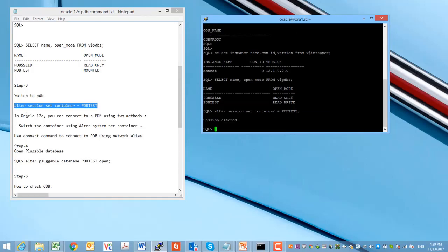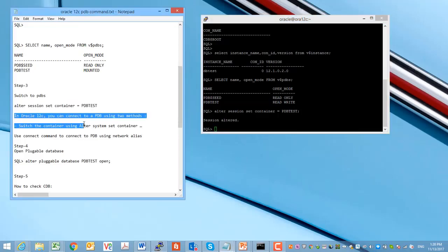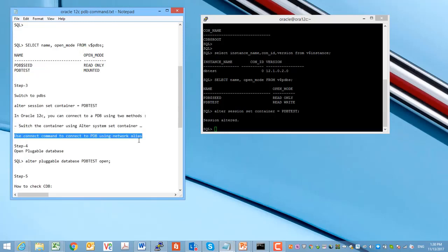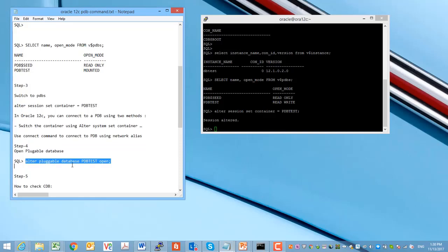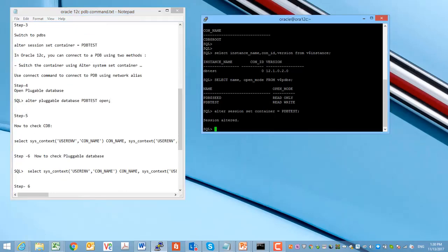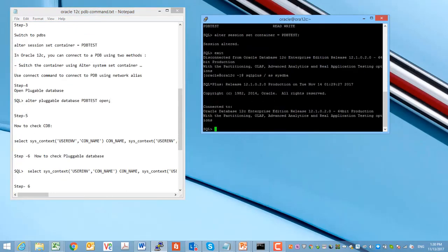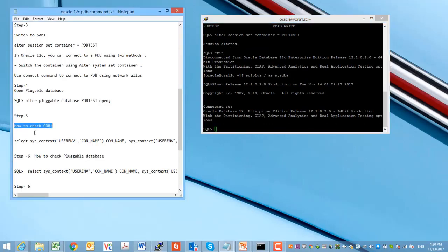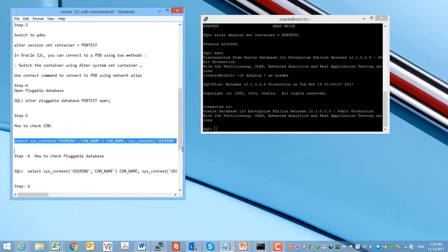First we need to switch to the pluggable database because currently we are connected to the root container database — the CDB database. It is very simple: we have one root container, and from the root container we can switch to the pluggable databases and do all basic administration. This is the beauty of the multi-tenant database system Oracle 12c.